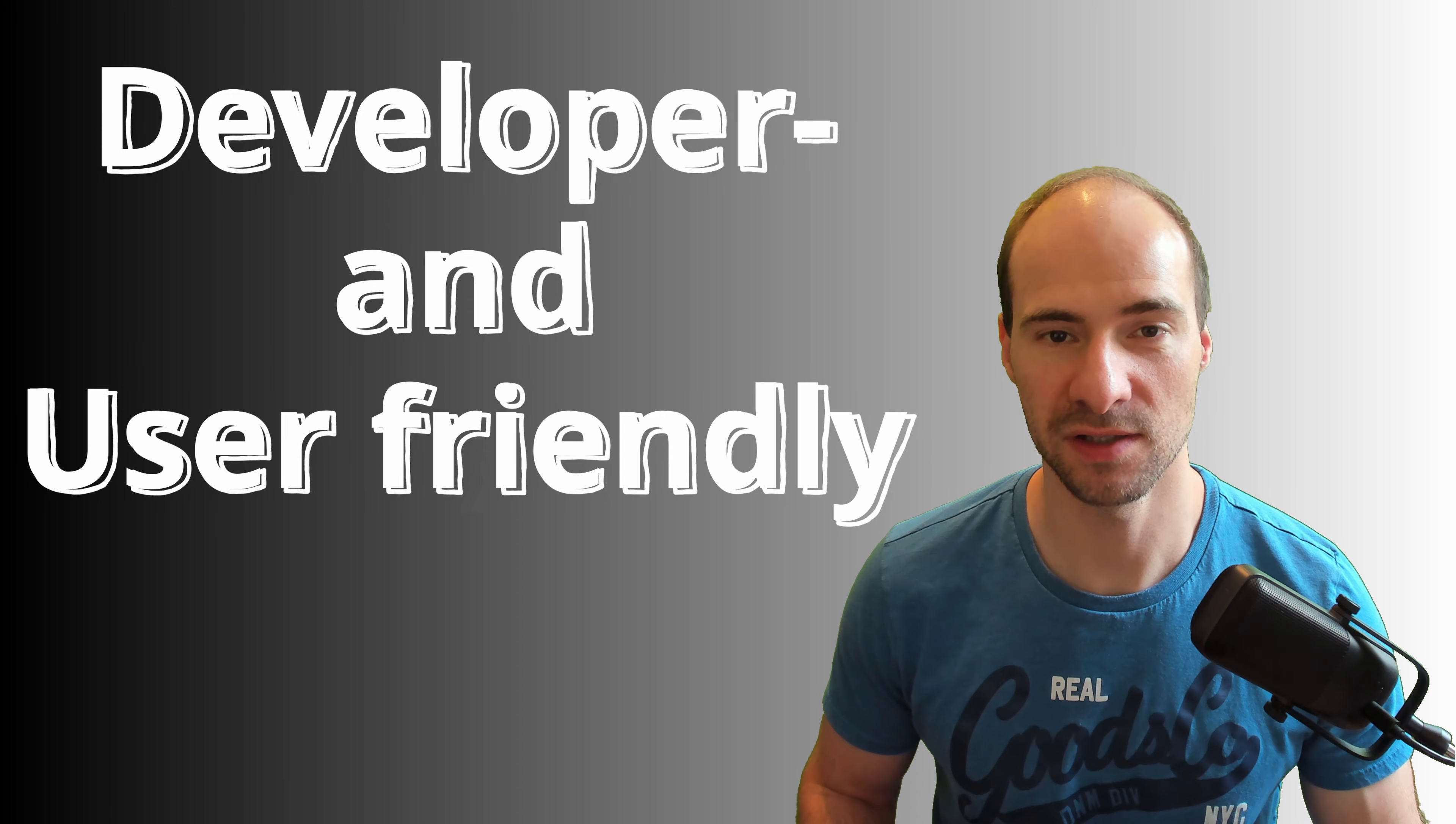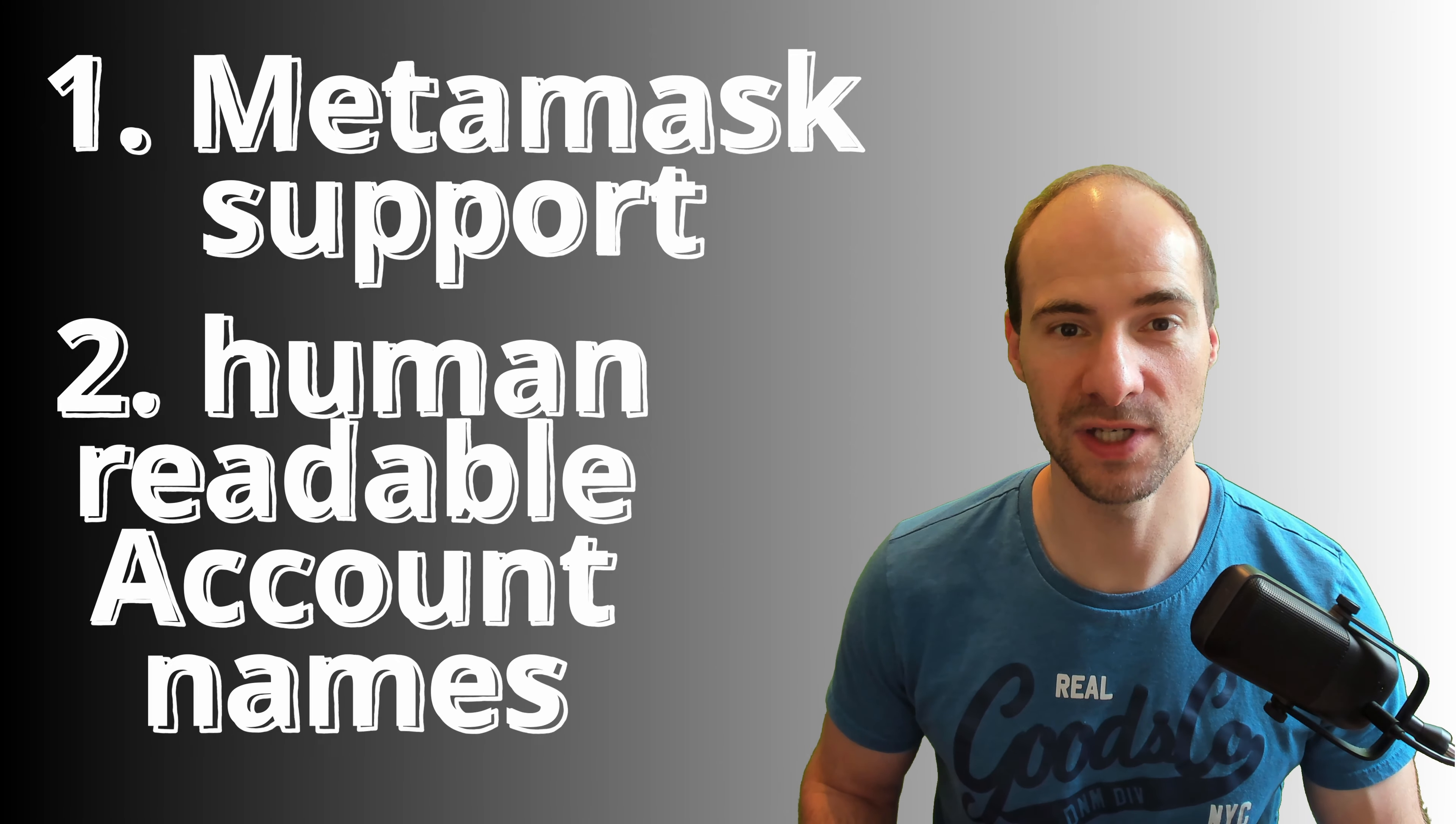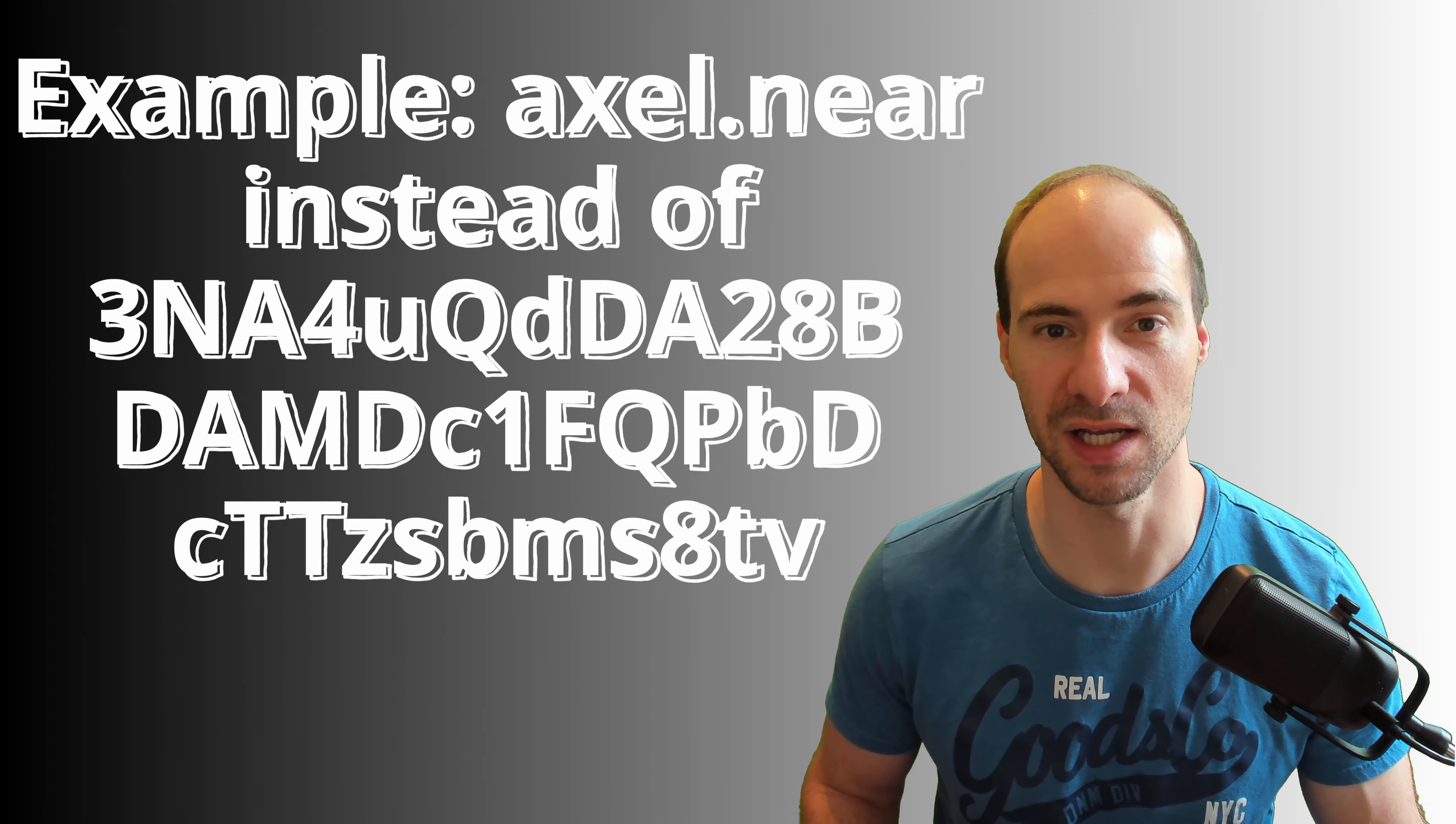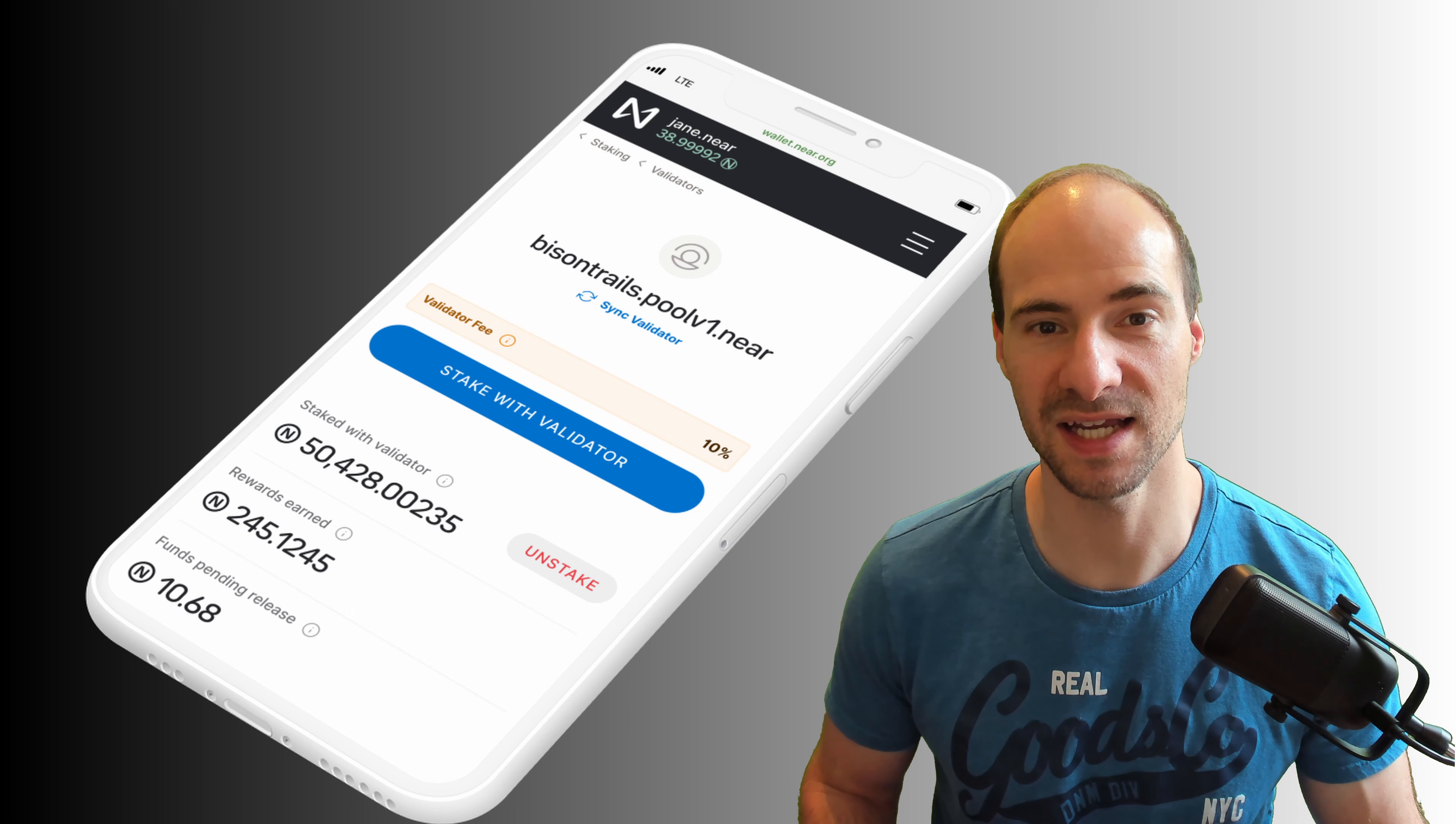Very positive for users is that first they added metamask support recently, second a cool feature of NIA is that they have human readable account names unlike cryptographic addresses common in Bitcoin and Ethereum, and third they got a very convenient wallet in which you can stake directly for example.